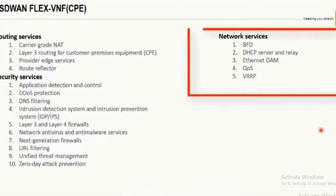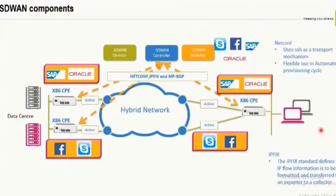Network features include DHCP on the LAN side, hierarchical QoS, BFD on both customer-facing and service-provider-facing sides, and VRRP or router-level high availability. This is just a glimpse of how the SD-WAN components look.